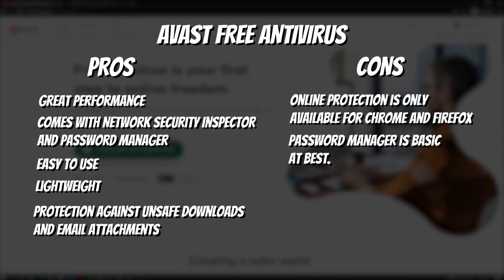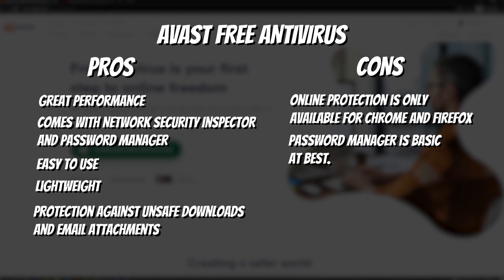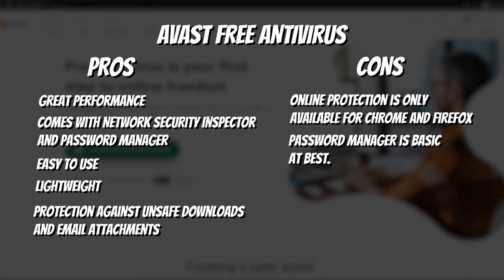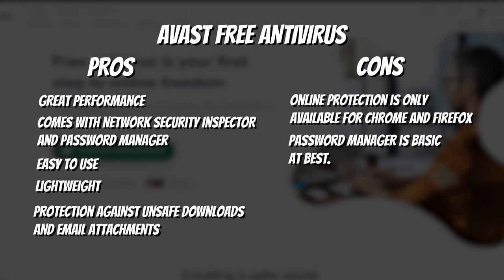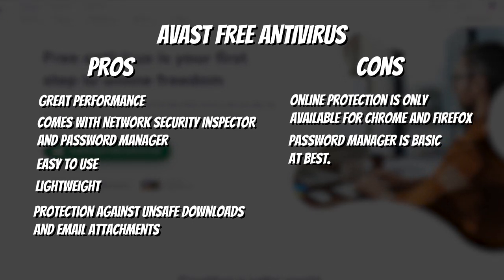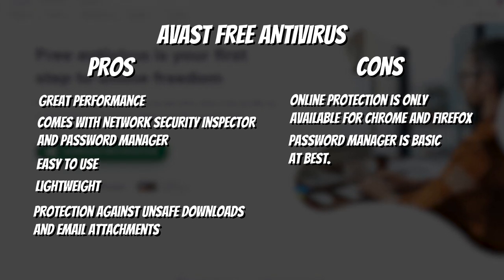Here are the pros and cons of Avast Free Antivirus. Pros: Great performance, comes with network security inspector and password manager, easy to use, lightweight, protection against unsafe downloads and email attachments. Cons: Online protection is only available for Chrome and Firefox, password manager is basic at best.